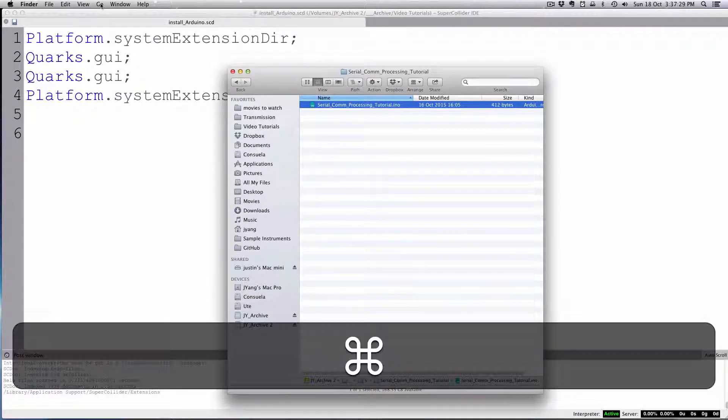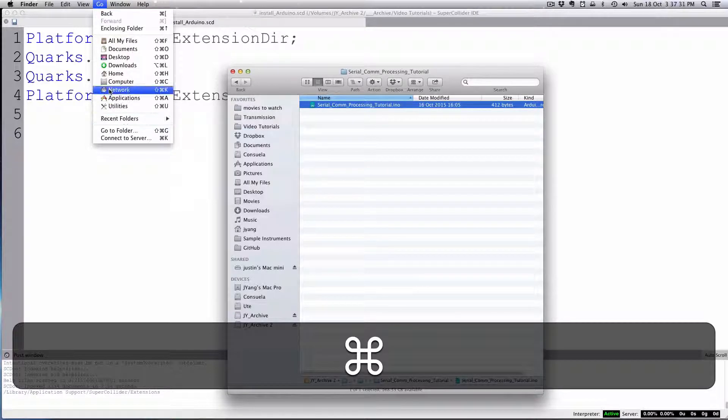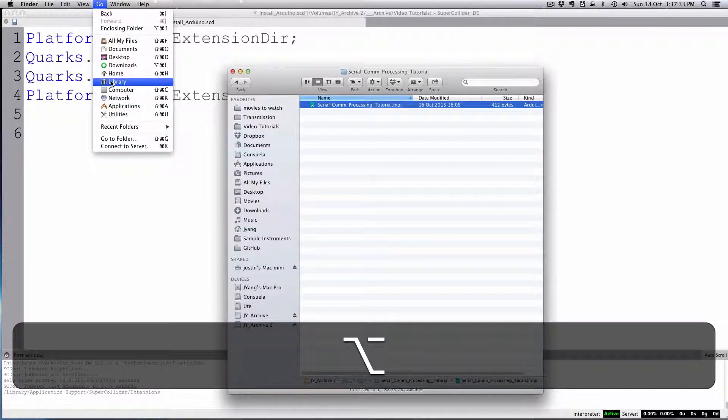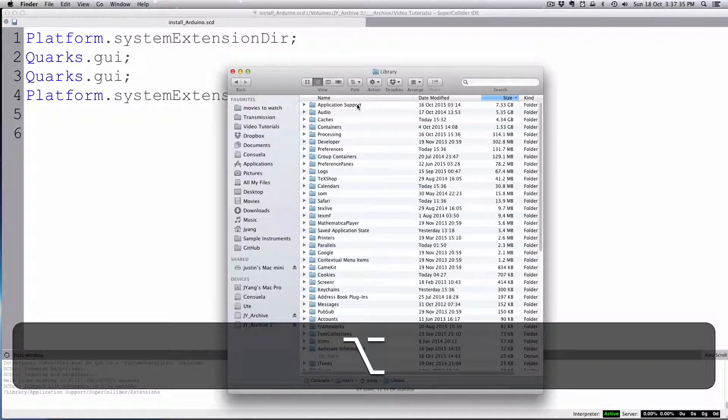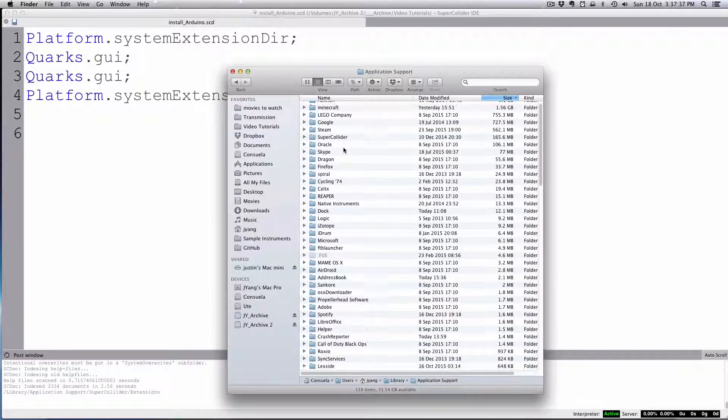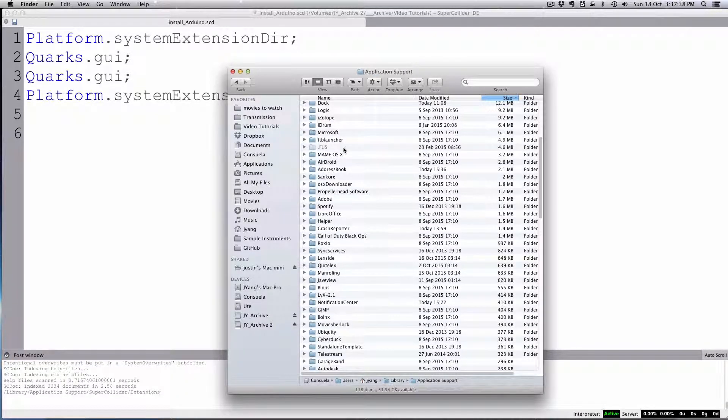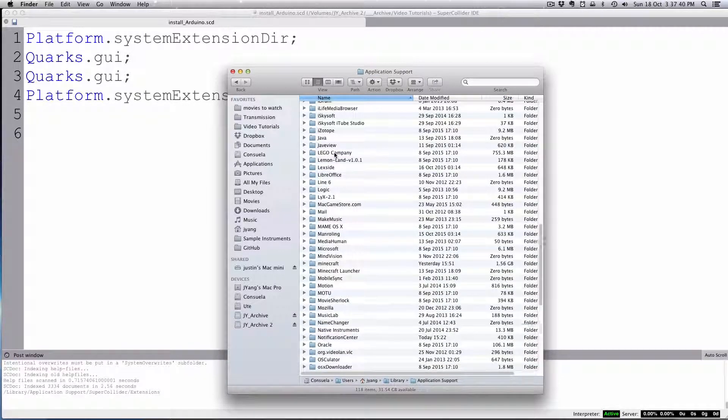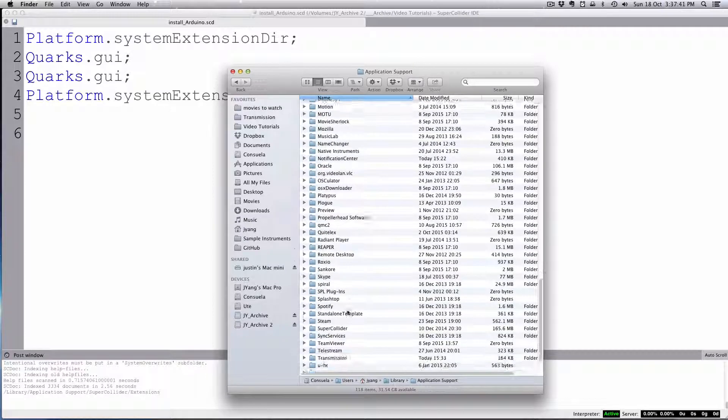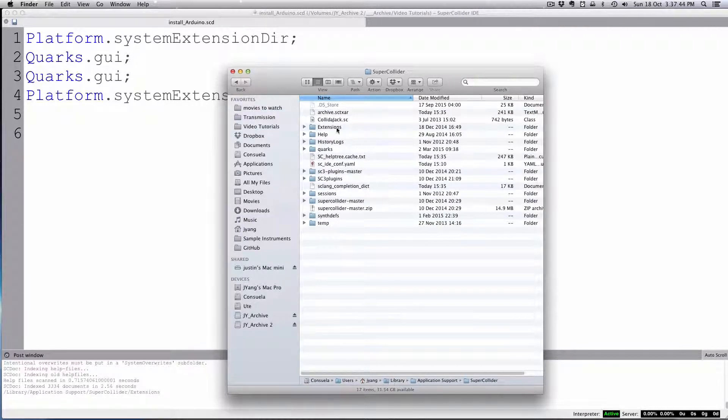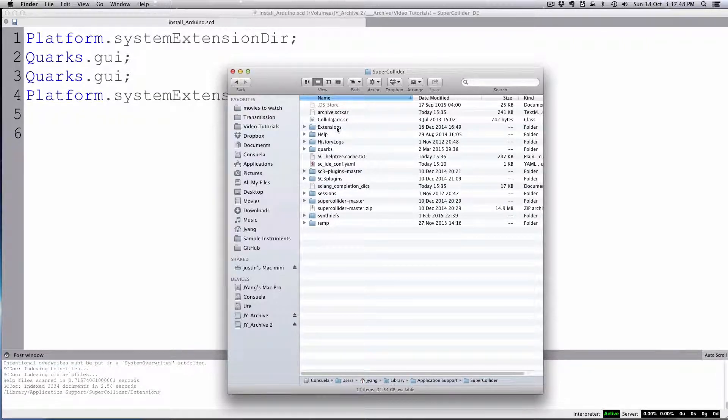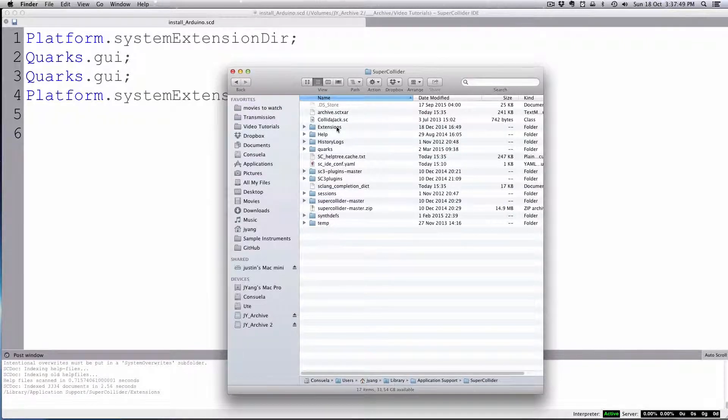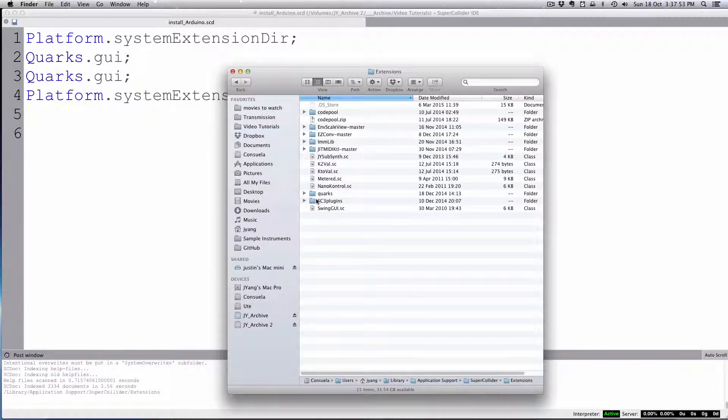Hold the Alt key, and then you're going to go to Library. Then there's Application Support, and SuperCollider is somewhere here. Then there's an Extensions folder. If the Extensions doesn't exist, you can go ahead and create one that's called Extensions.